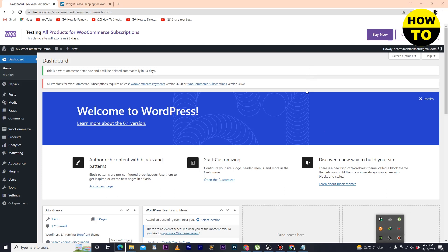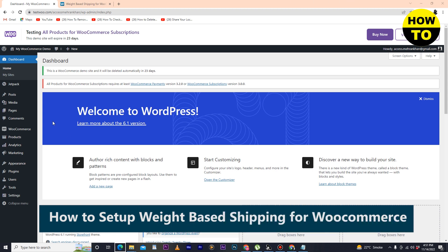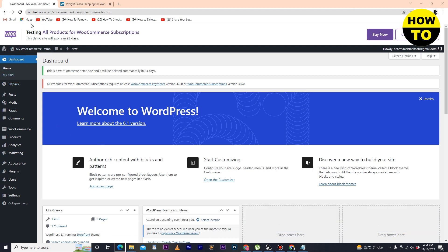Hey guys, welcome to our channel. In this video I'm going to show you how to set up weight-based shipping in WooCommerce. First of all, you have to log in to your WordPress WooCommerce account. After that, here you can see the main dashboard.